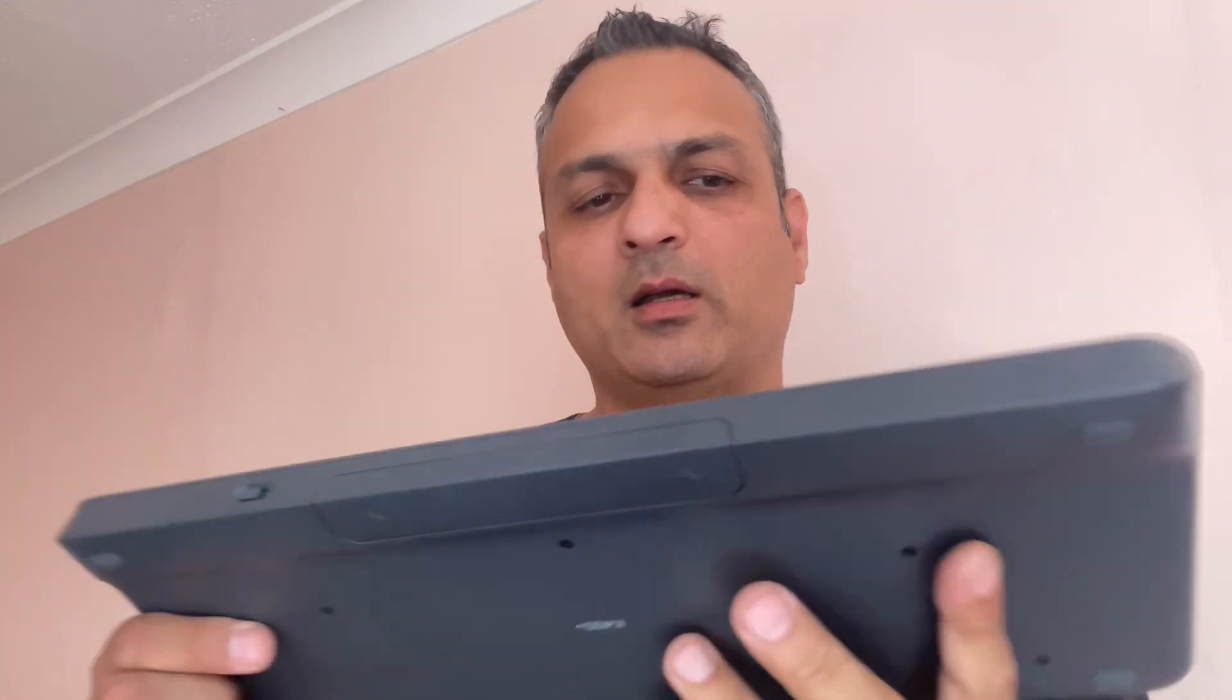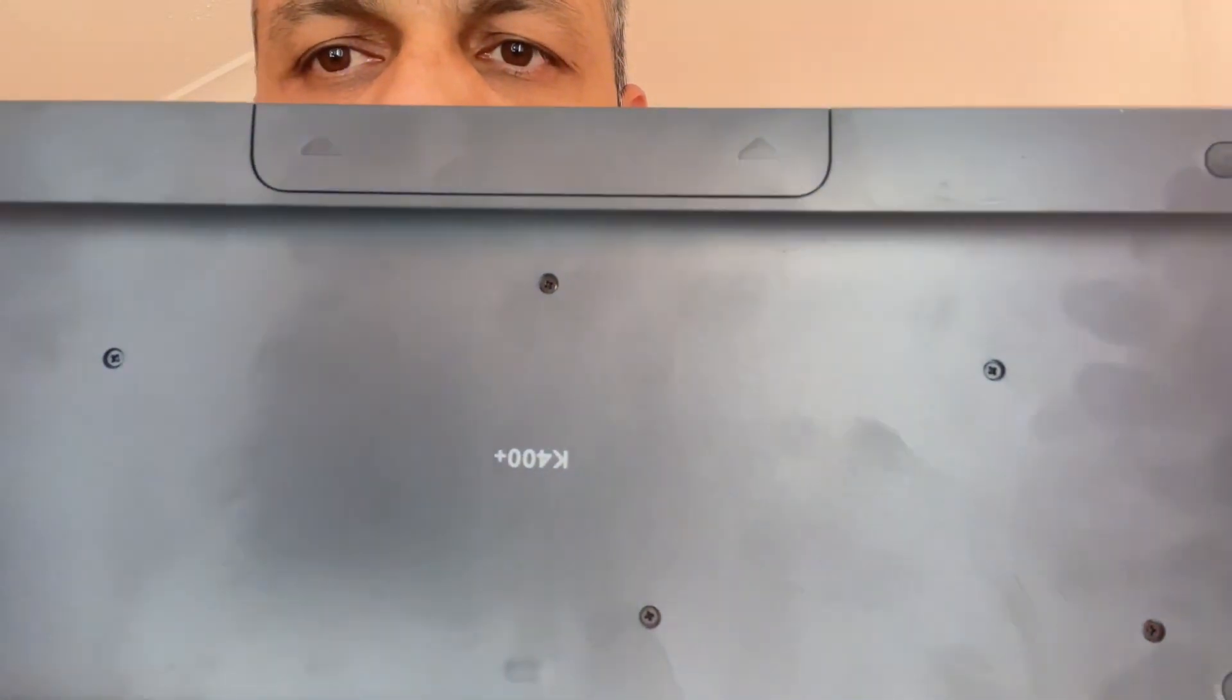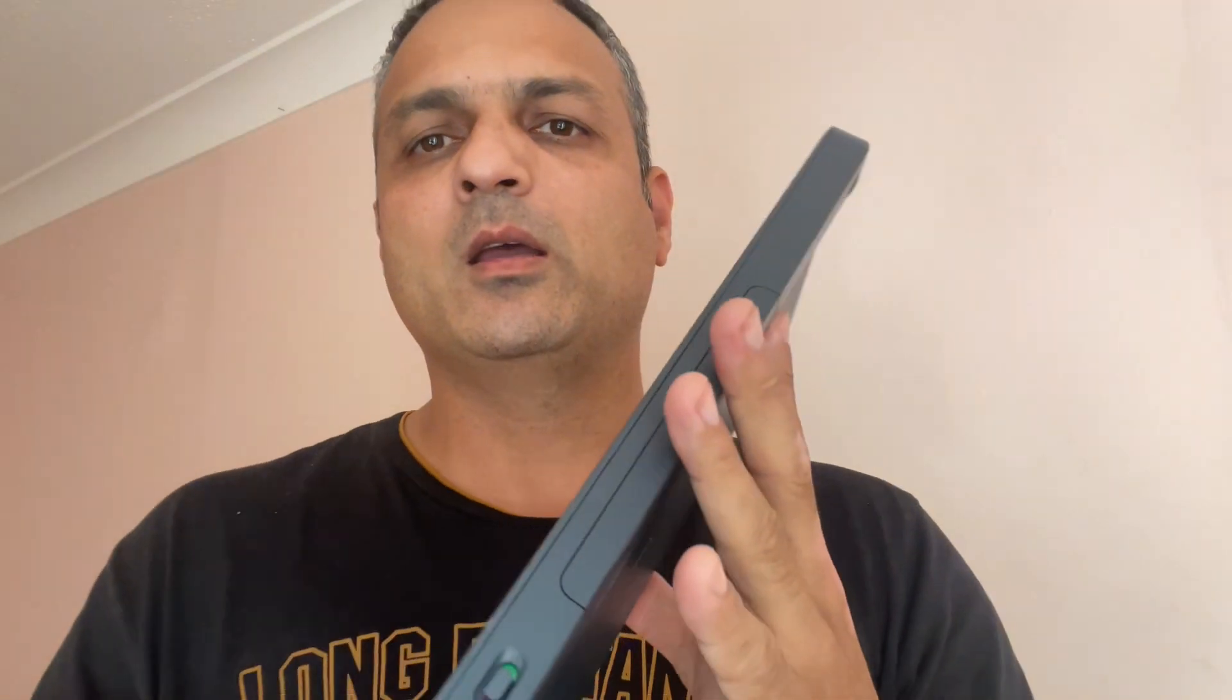The pairing process is very simple. A Unifying receiver will wirelessly connect your keyboard for up to six devices at the same time. We have a Logitech K400, as you can see on my screen.